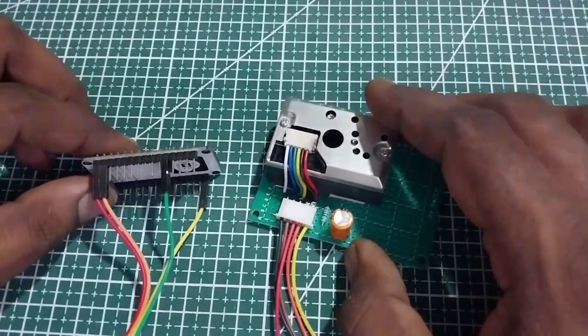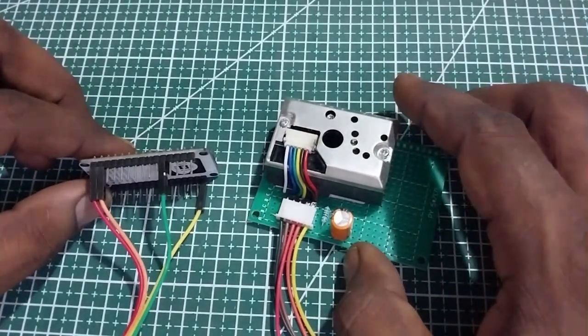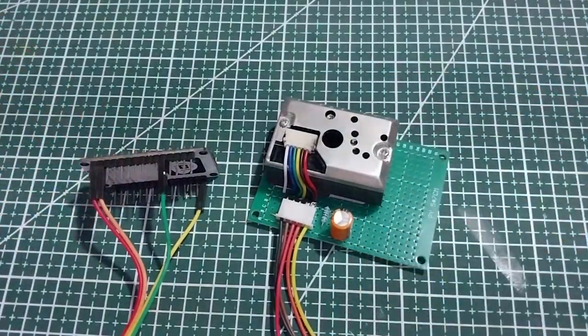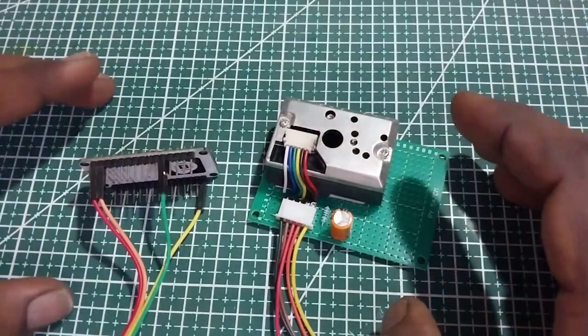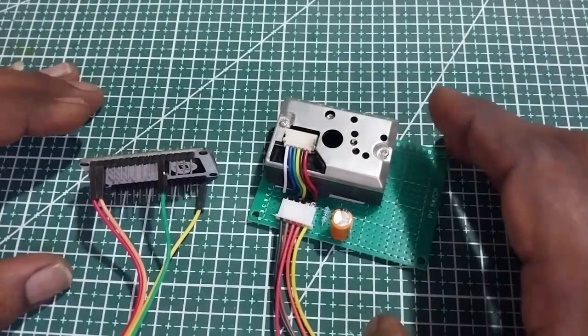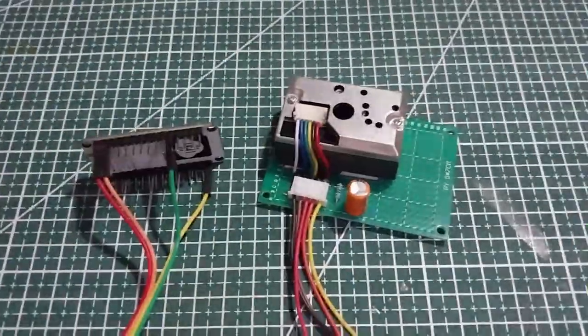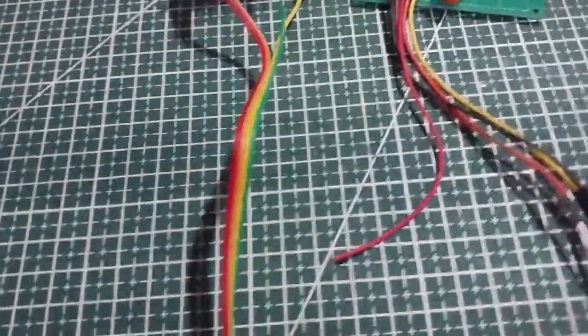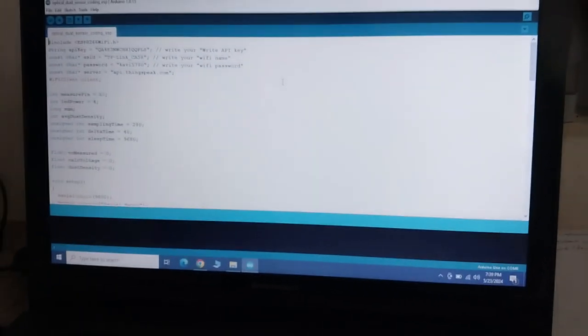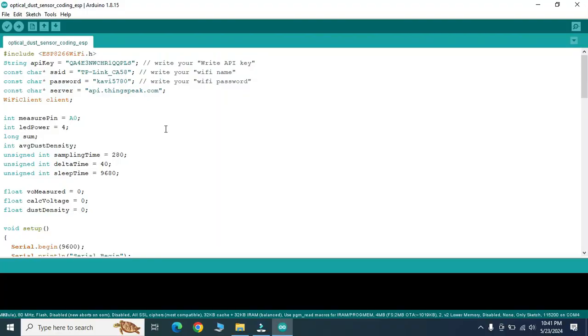Now we will check the value of dust density. We have to go to the program which is already written on the IDE. So now we will go to Arduino IDE. Here the program is written for the NodeMCU using Arduino IDE.